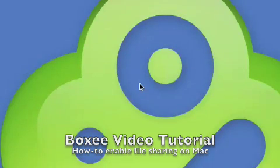Hi, I'm iBog from the Boxy Community Forums. You're watching my Boxy video tutorial.